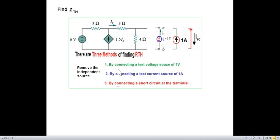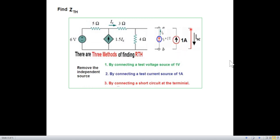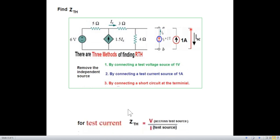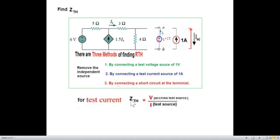Just to give you an idea of the technique: the first thing we do is remove the independent source. In this case it is a voltage source, so we short-circuit it. If there is a current source, we open-circuit it. When we have both an independent source and a dependent source in a circuit, we have three choices: connect a test voltage source of 1 volt, connect a 1-ampere current source, or short-circuit the output and find the current. We'll be connecting a current source, so we need to find V across the test source divided by the 1-ampere test current.